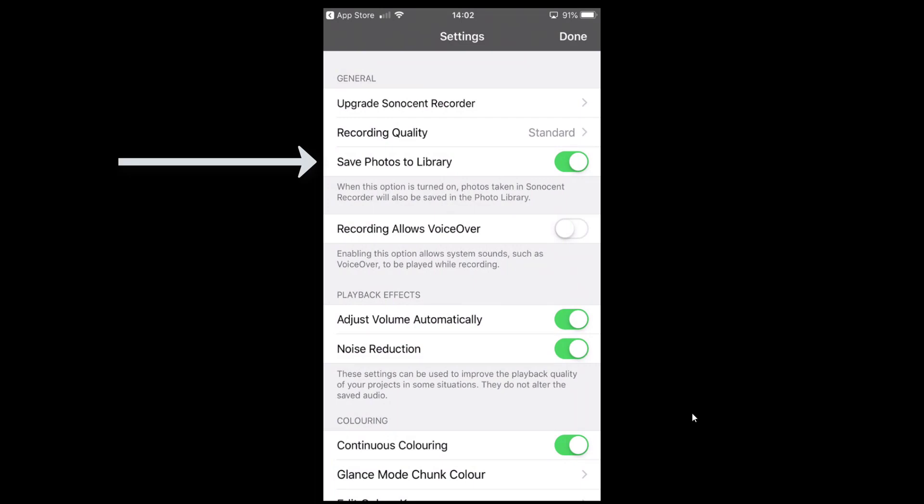You can actually take photos during a lecture or meeting and the app will add those photos to the exact time you were recording, so it syncs everything together. It will automatically save them to your library, which I like, but you can also choose to save them manually.